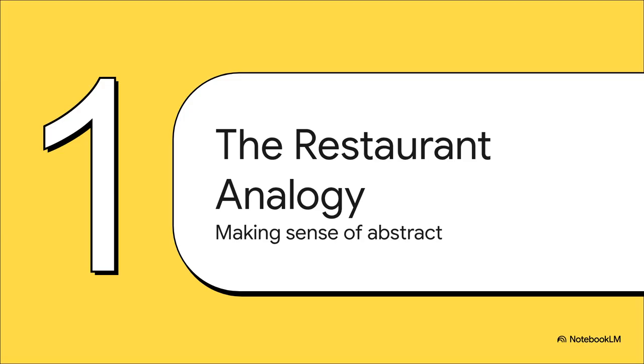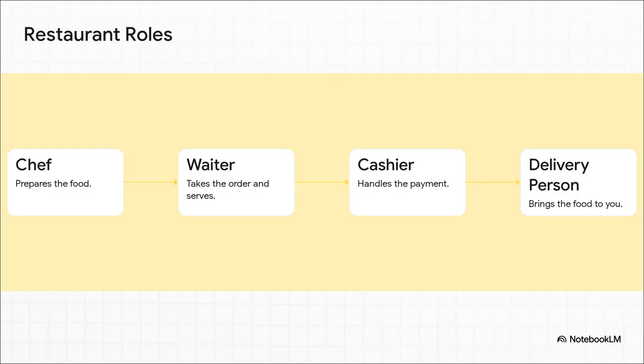Okay, I know that might still sound a little techie, a little abstract. So let's make it super simple with an analogy I think we can all get behind. Let's talk about a restaurant.